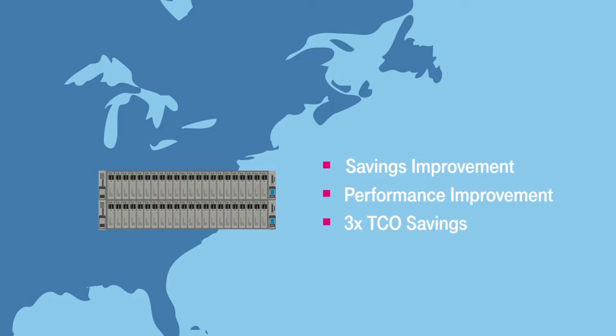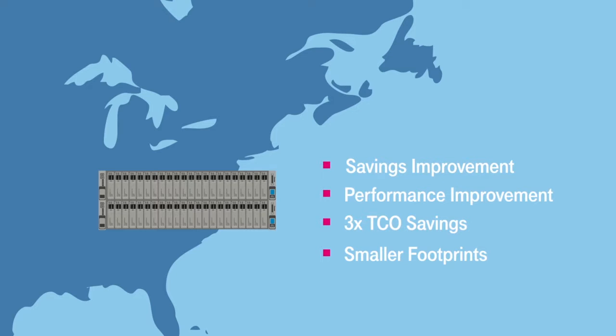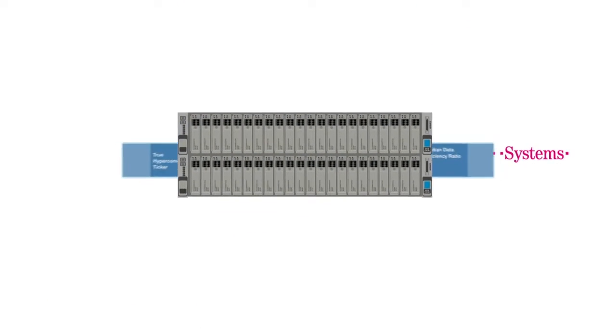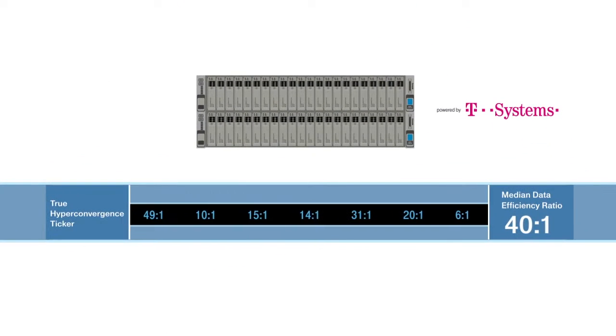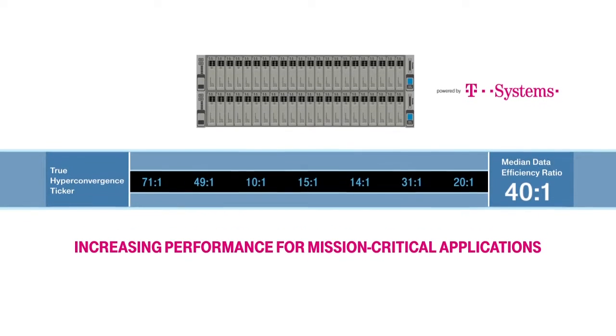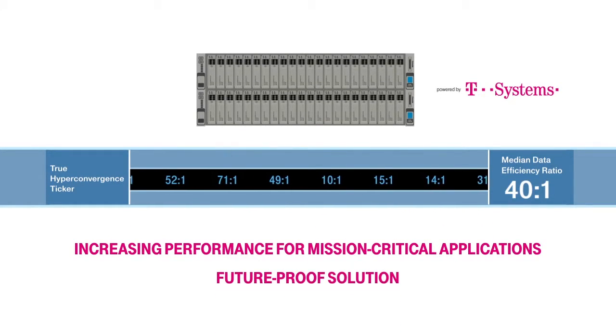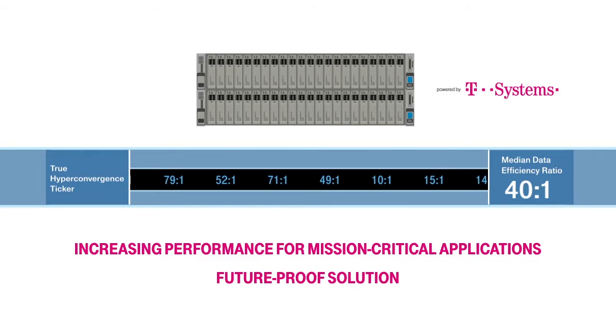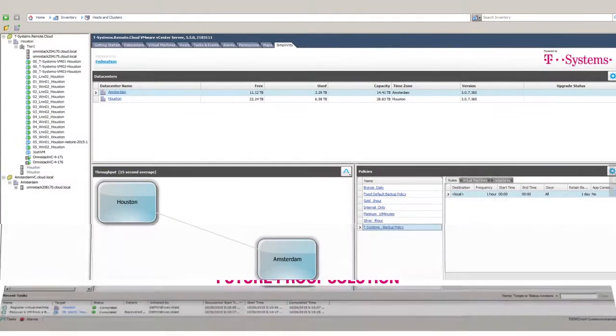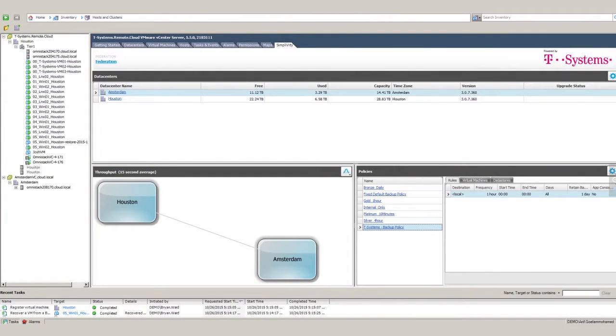This also leads to smaller footprints. This solution offers on average 40 to 1 data efficiency, while increasing performance for mission-critical applications on top of a future-proof solution.